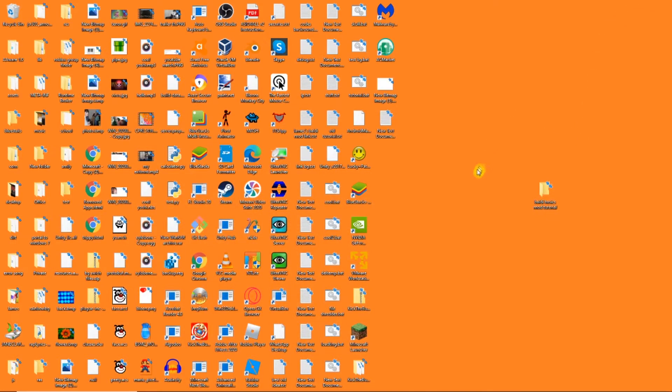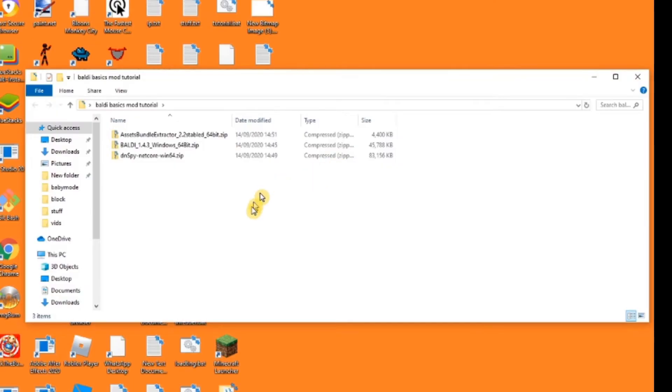Hello guys, today I'll show you how to make your own Baldi's Basics mod. The first thing you need to do is download some files.